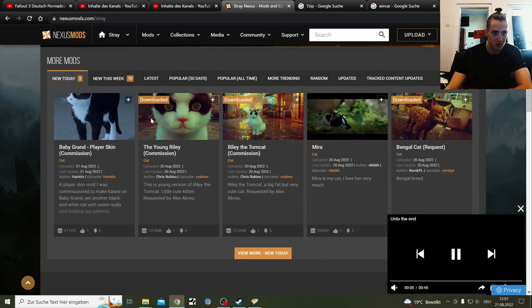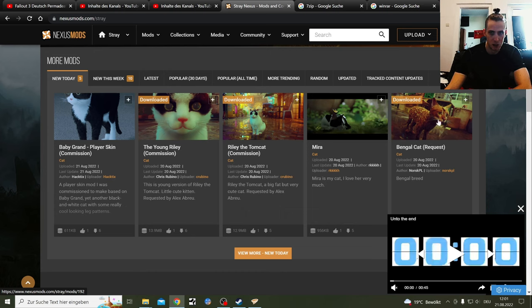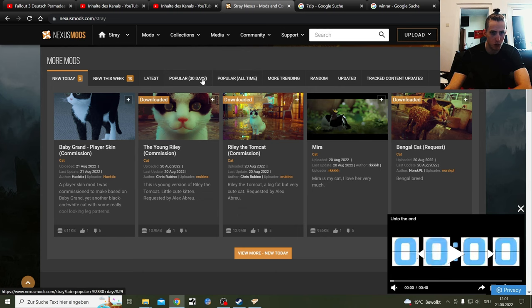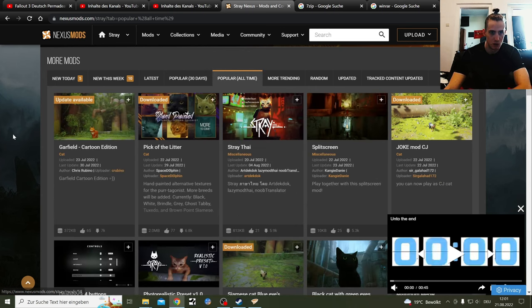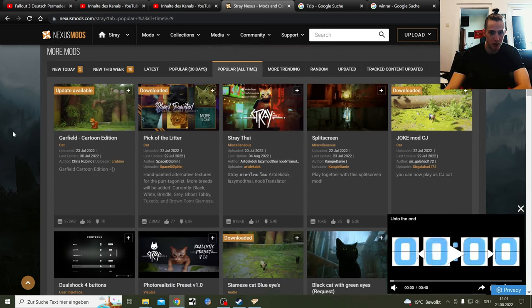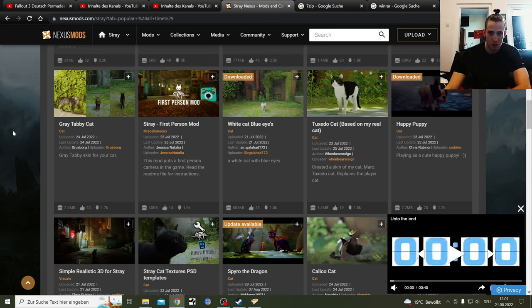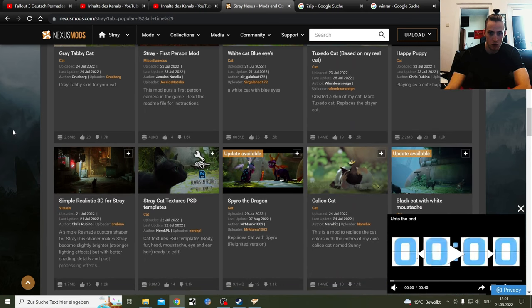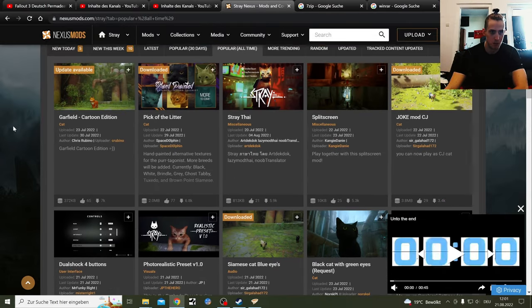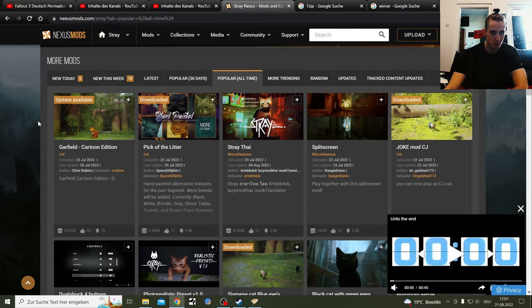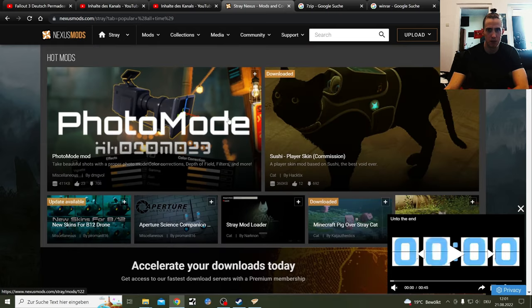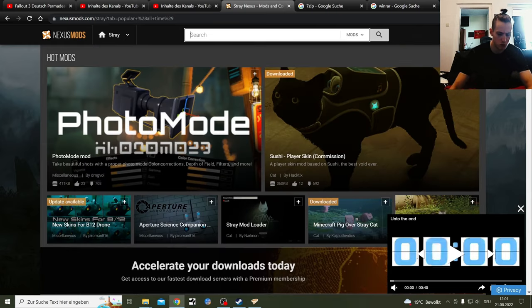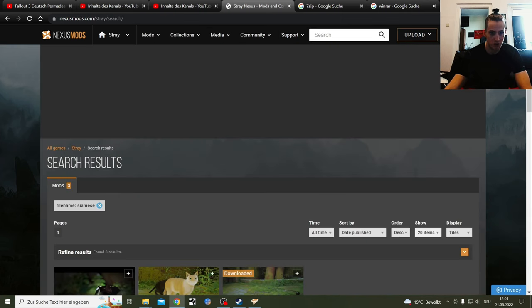Then you have the choice between new this week, new today, popular, popular all time. I have downloaded here those three today. I made the video which should be out right now when you're seeing this. There are so many mods here. I'm going to show you how to download the two different file forms manually, and I'm going to talk to you if you know how to use the Vortex Mod Manager. Then I'm going to show you real quick how to do that too.